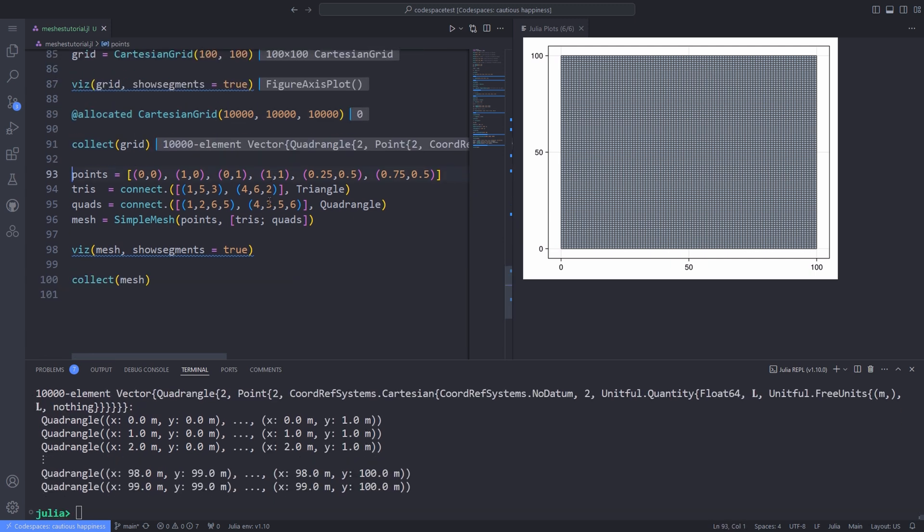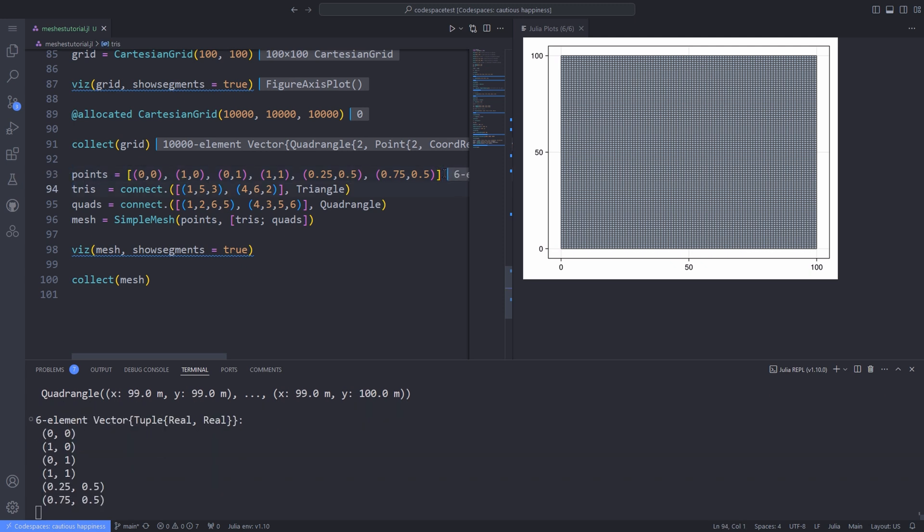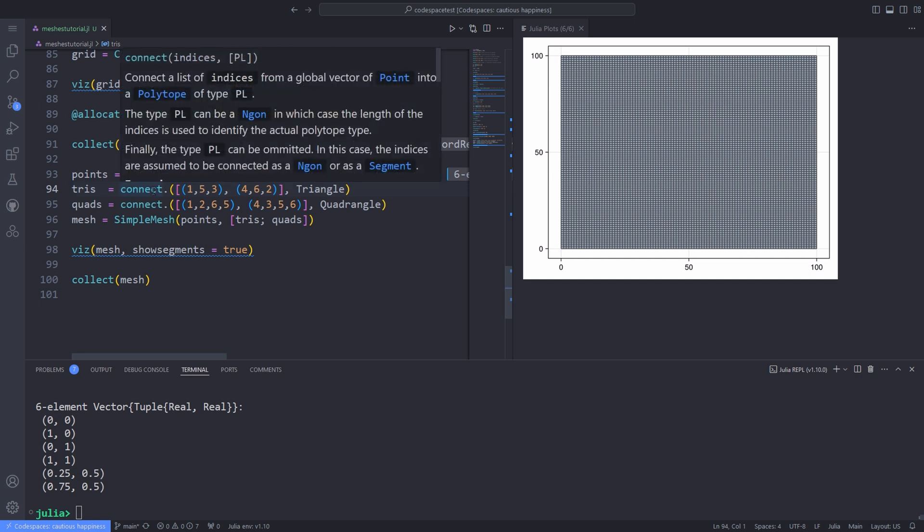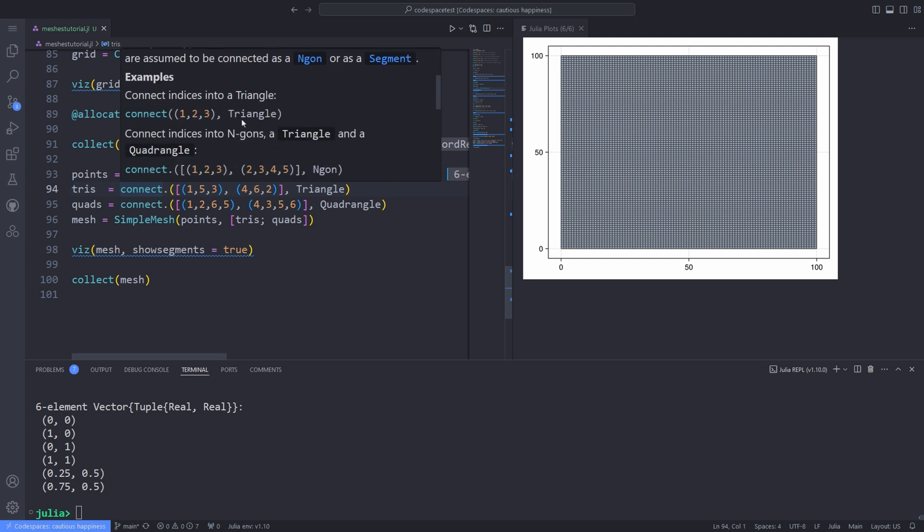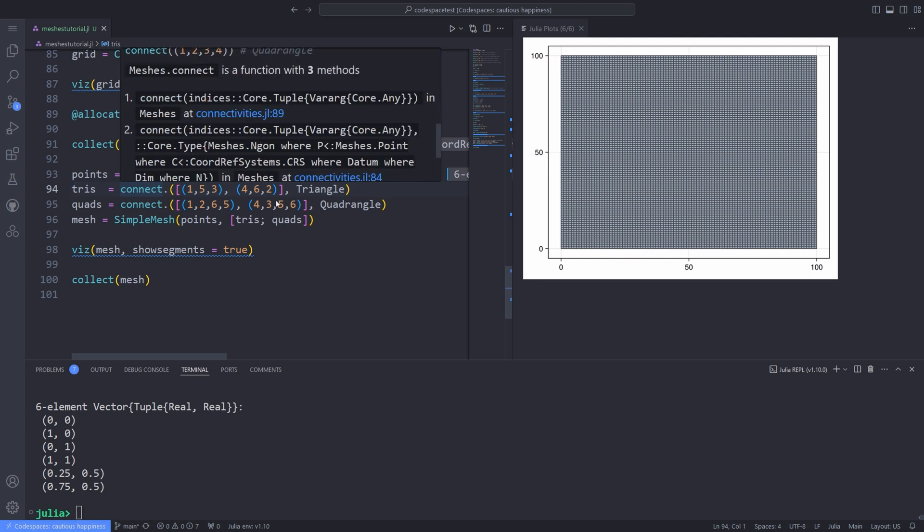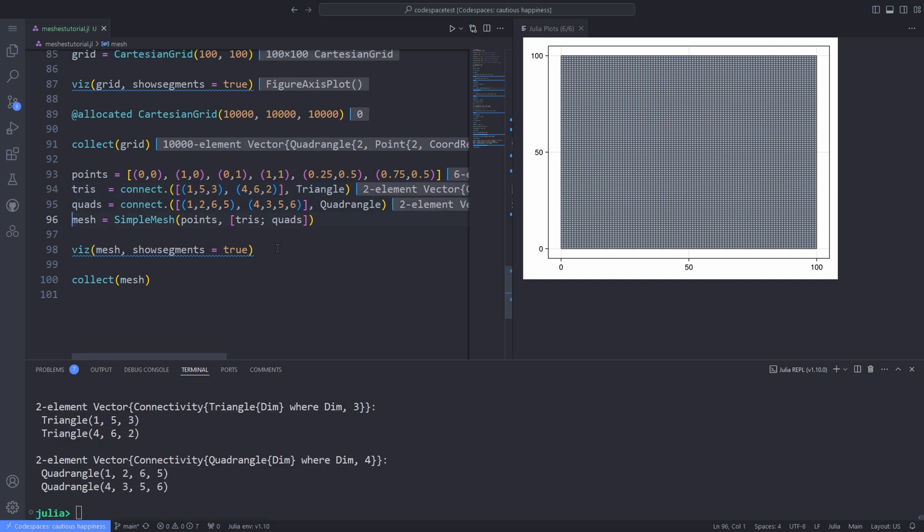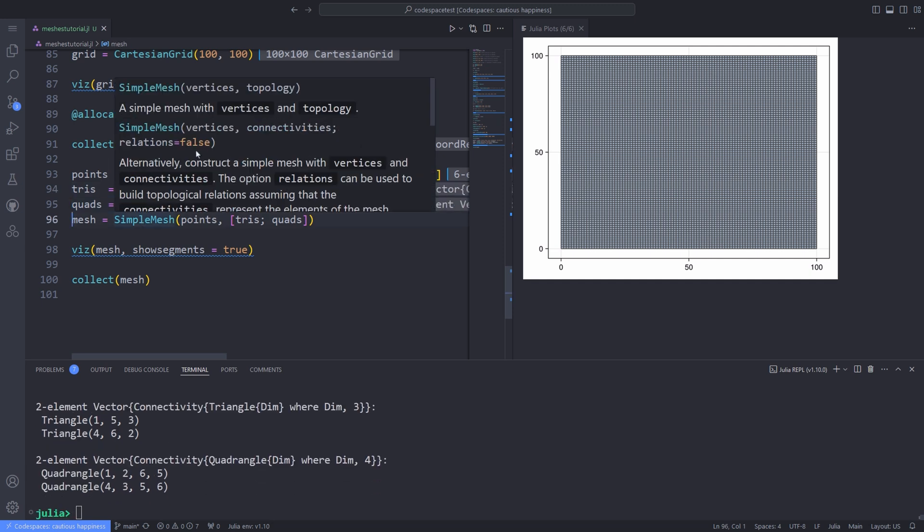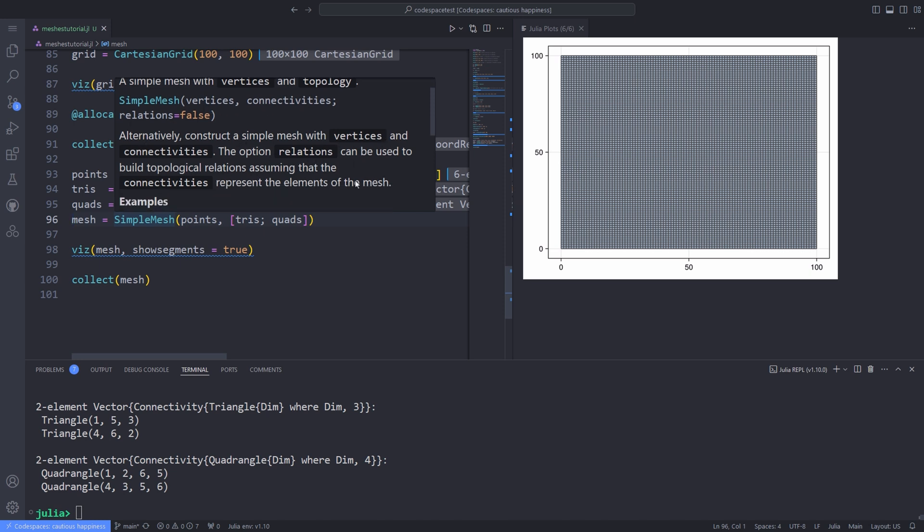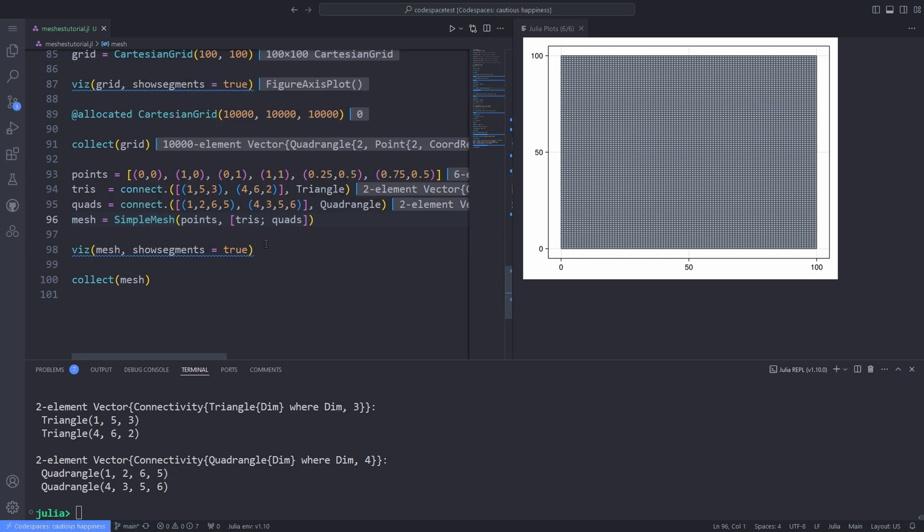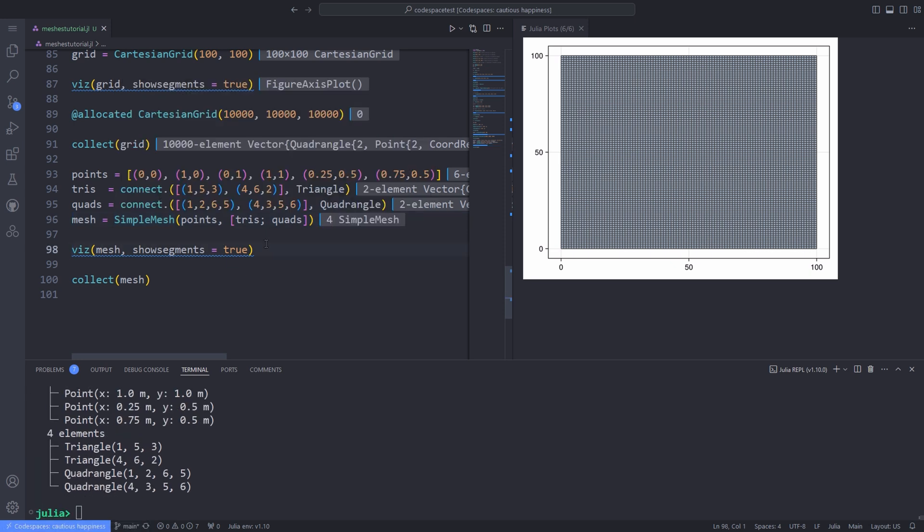We can construct a general unstructured mesh with a global vector of points and a collection of connectivity that has stored the indices to the global vector of points. I define a set of points, and use the connect function to connect them and make a triangle out of it or a quadrangle out of it and or a simple mesh out of it by using the simple mesh function and passing the triangles and quadrangles and the points to the simple mesh function.